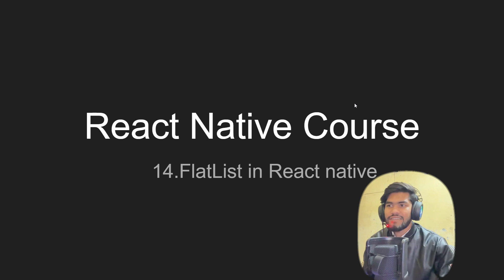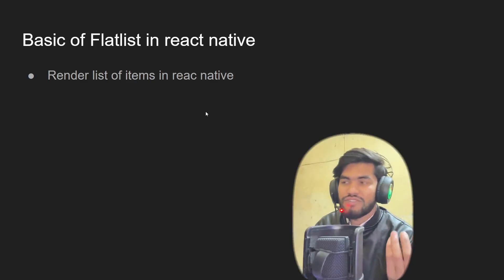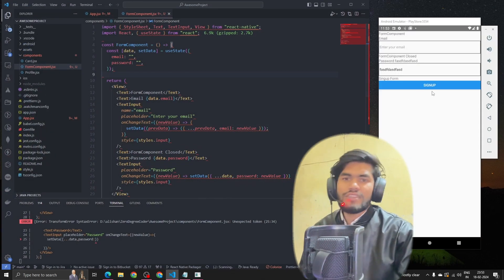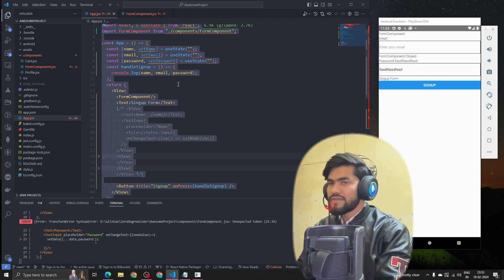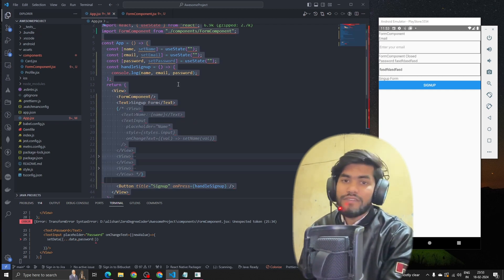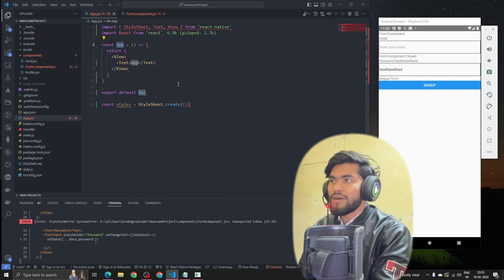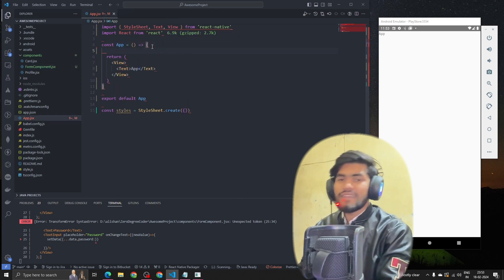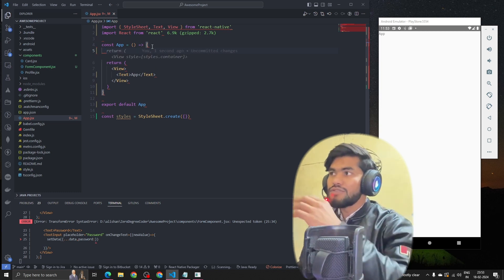FlatList is commonly used for rendering lists of items in React Native. Let me open VS Code quickly. In the last session we learned all that stuff — let me remove that code. I'm going to create a fresh App component and we are going to implement a FlatList.